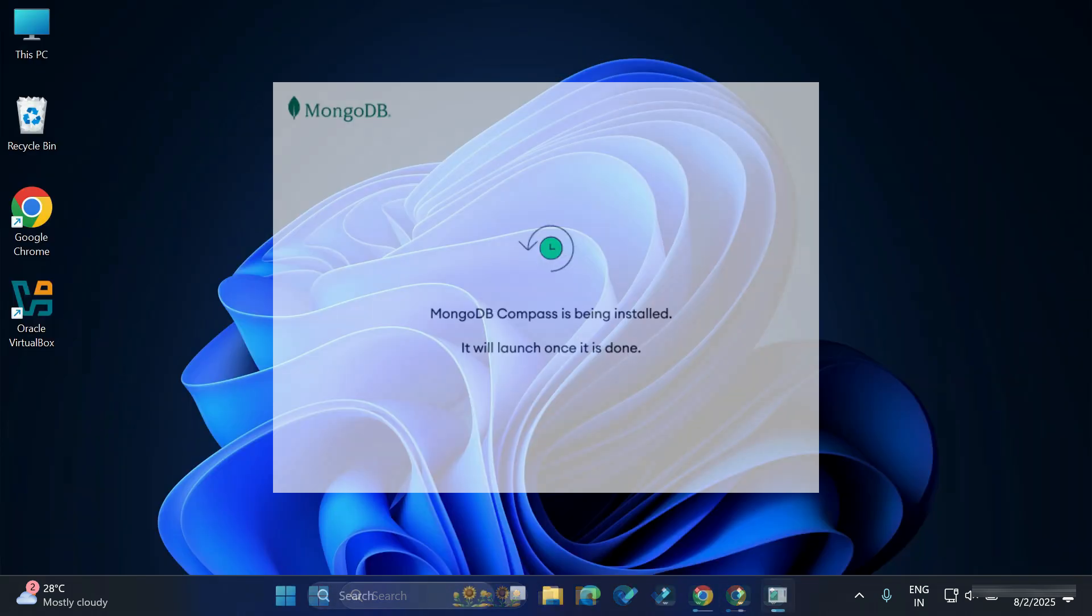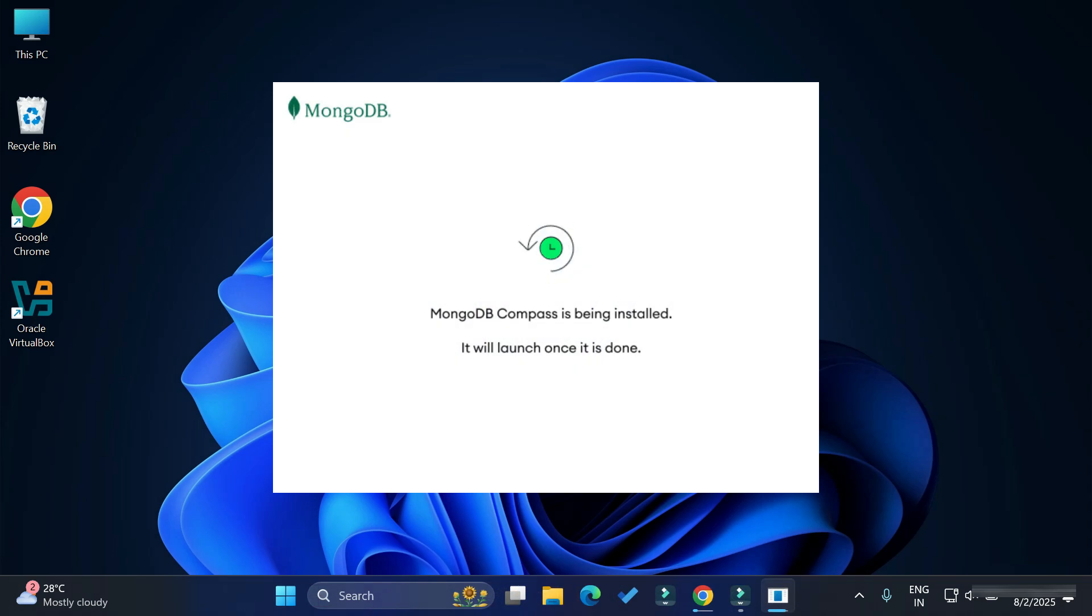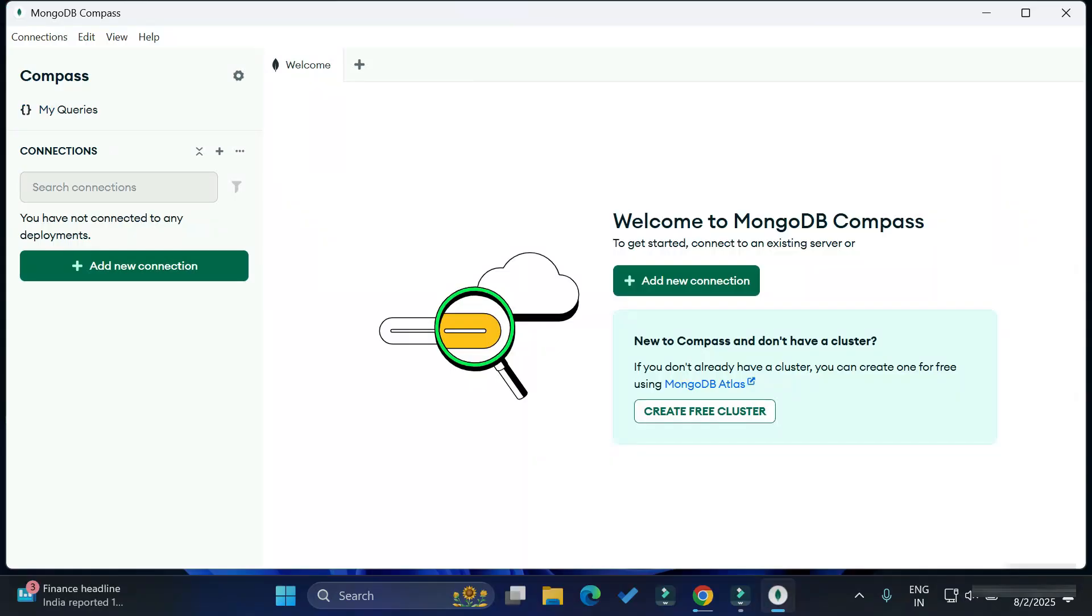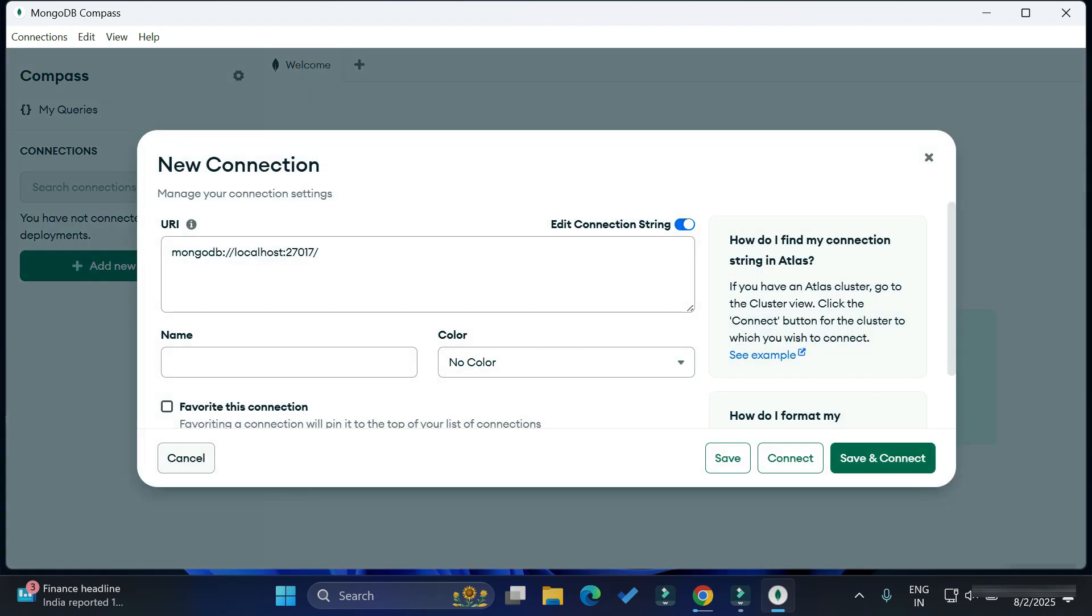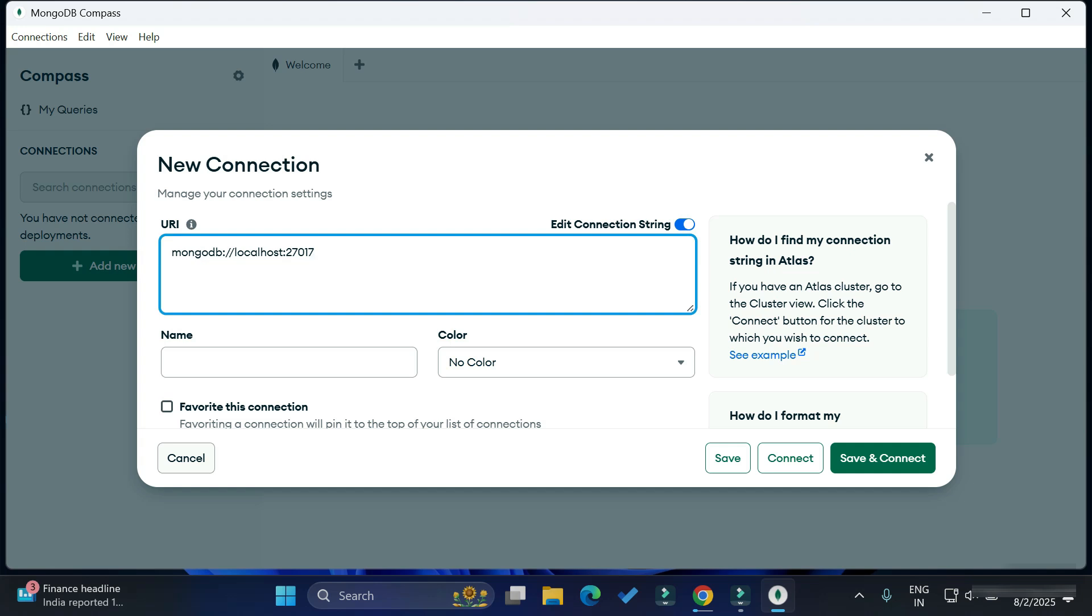Now you can see here it's showing MongoDB Compass is being installed and the installation is done. To connect MongoDB Compass to the MongoDB server, we have to click on this new connection button. It's showing me this connection, MongoDB localhost. Yes, we would like to connect to this.